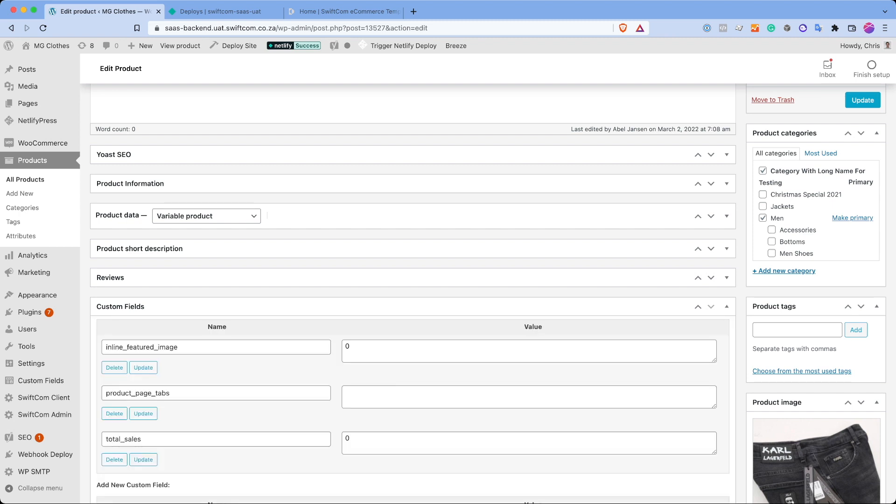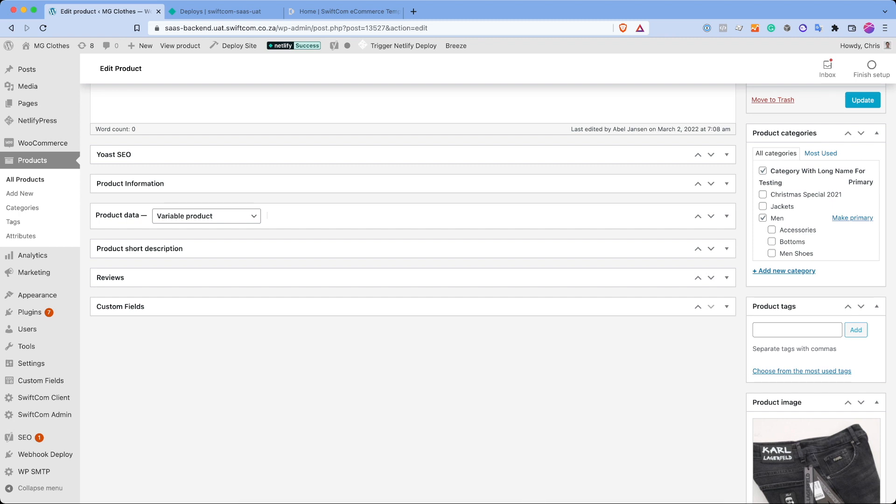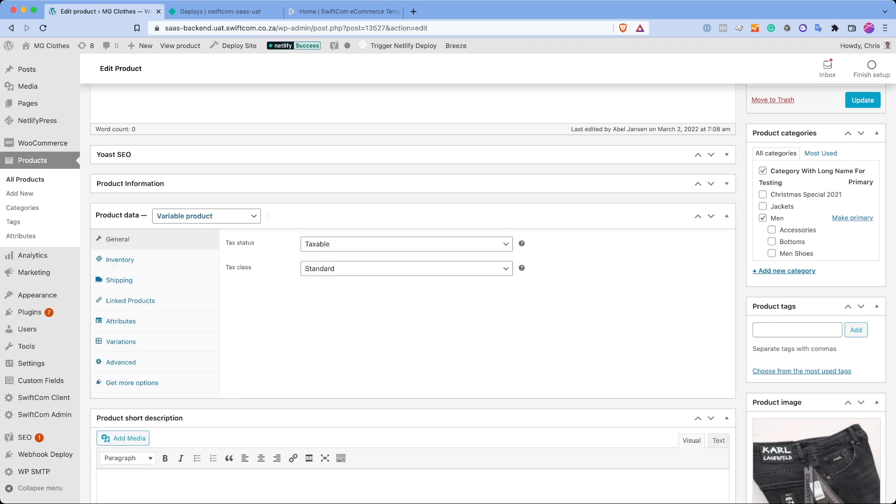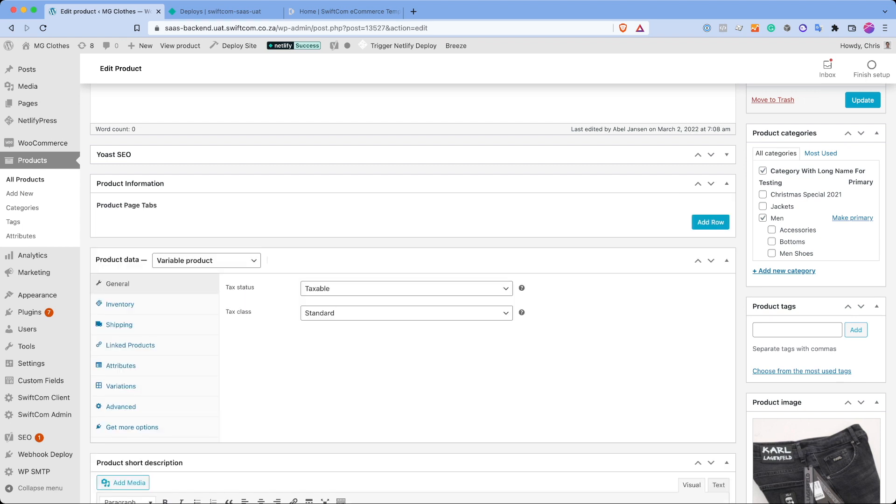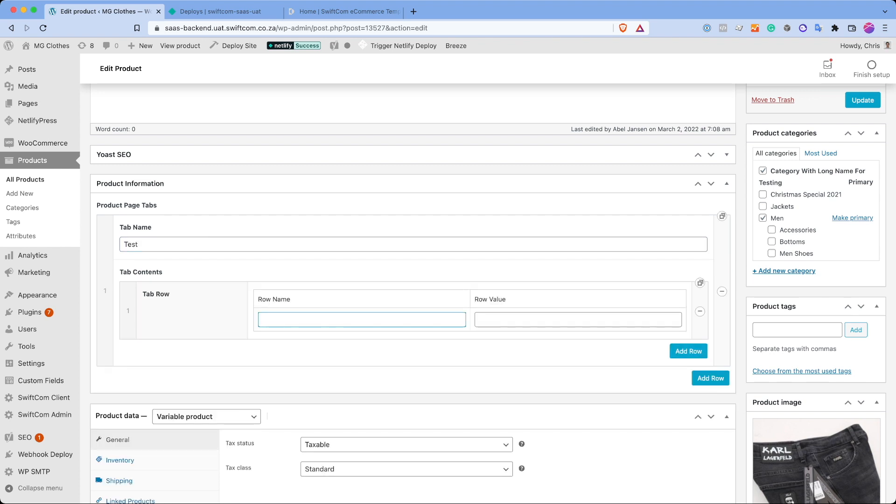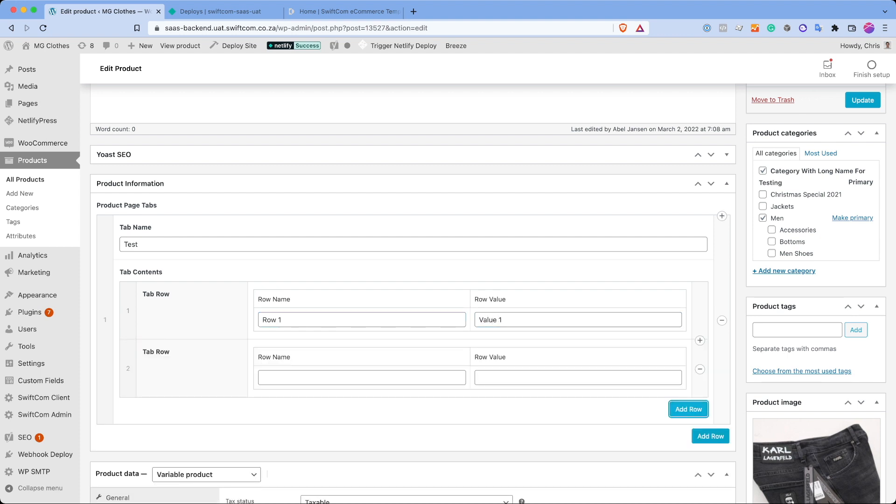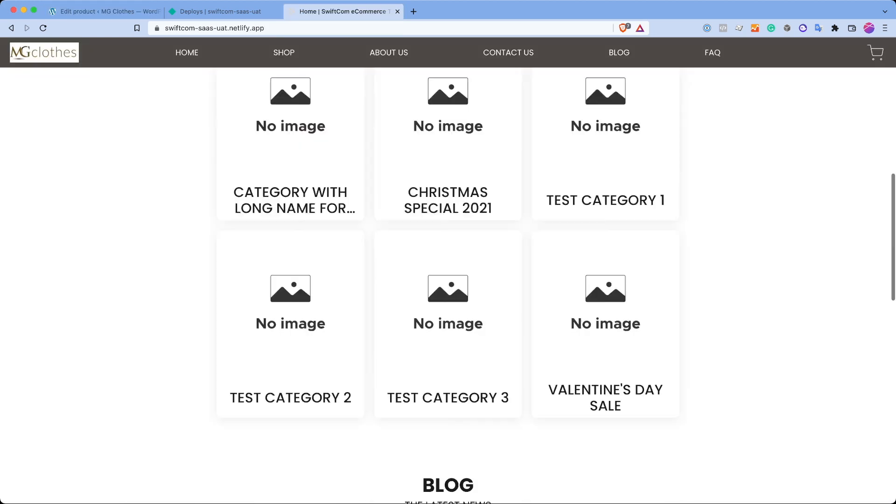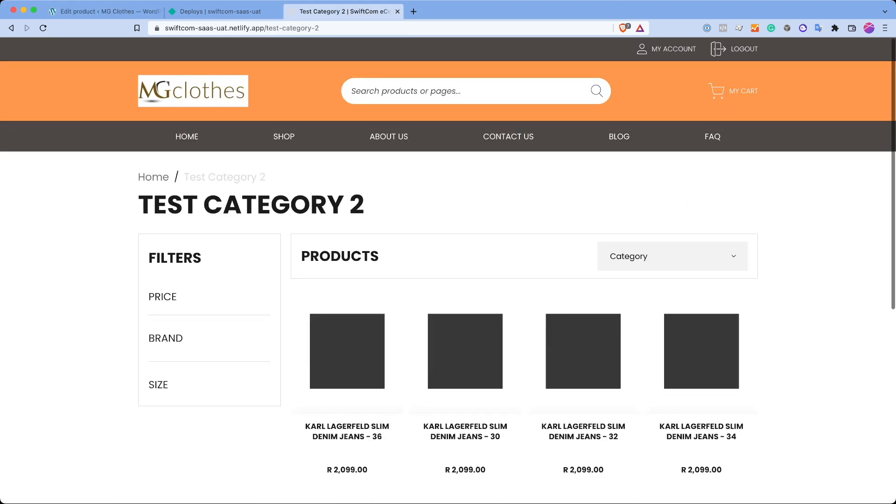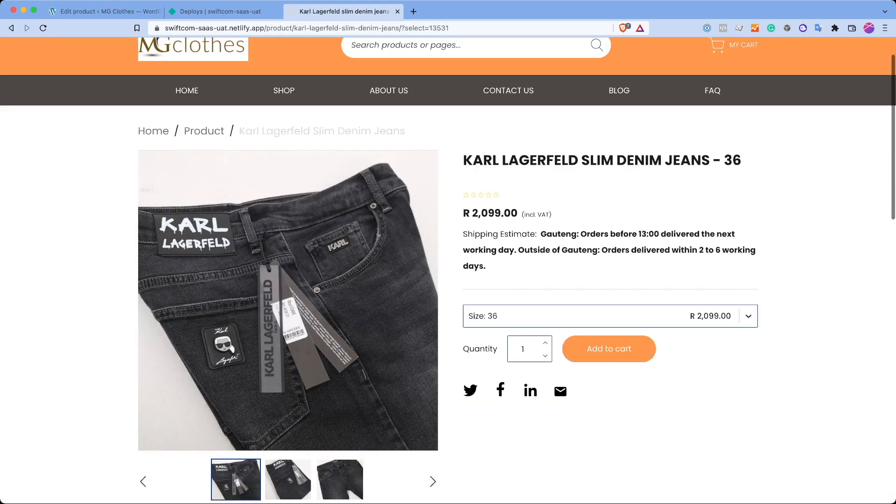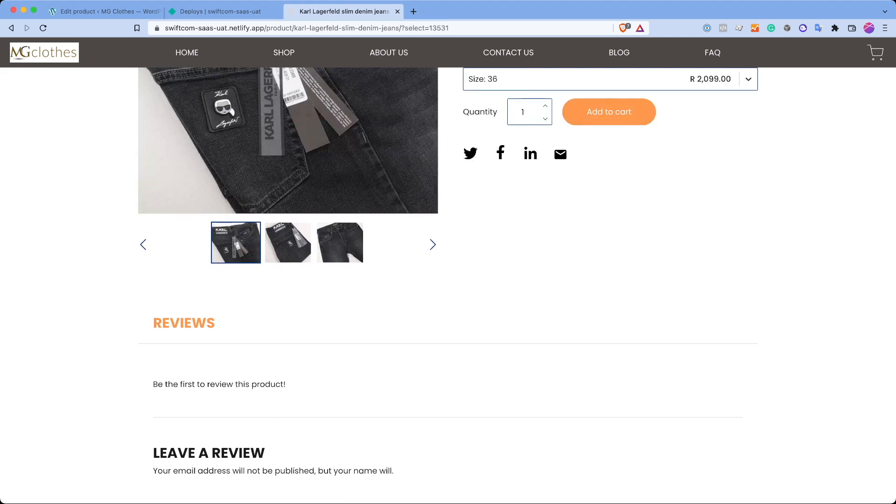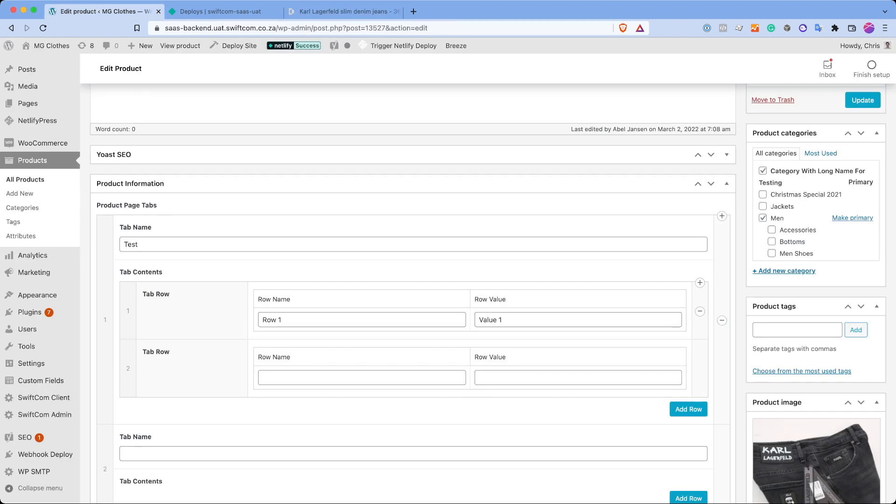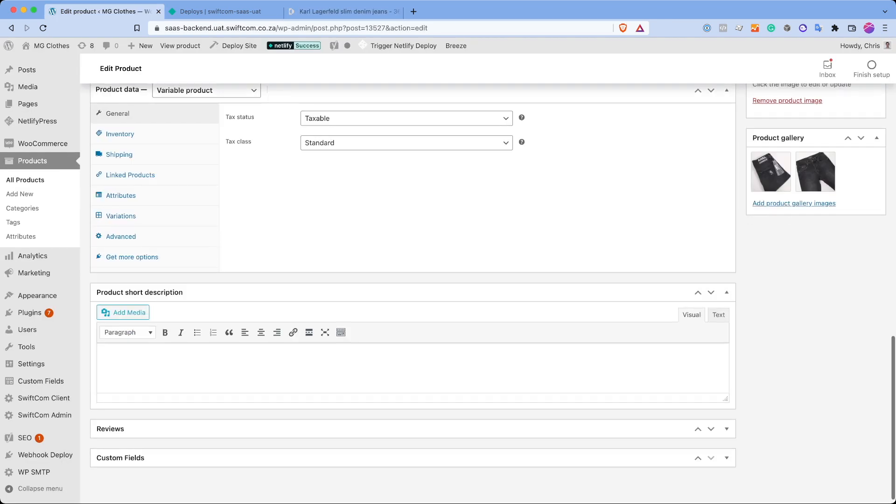So we have product short description, data fields. As you can see, this is a variable product. We've got product information. So this is the tabs I was referring to. You can give a tab a name and in the tab, you can give rows. So row one, value one, and you can add more rows and more tabs. And then those will dynamically be generated on the front end when you go to products.